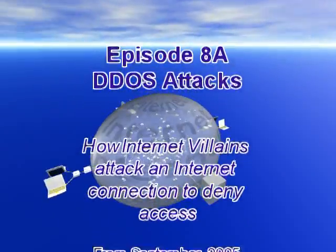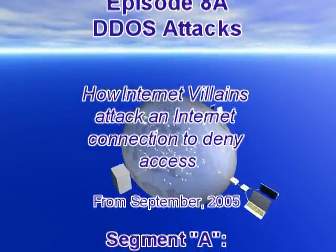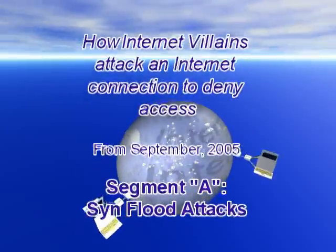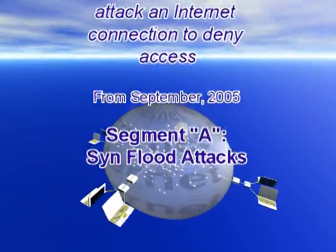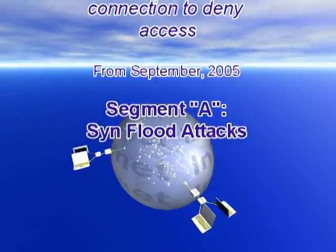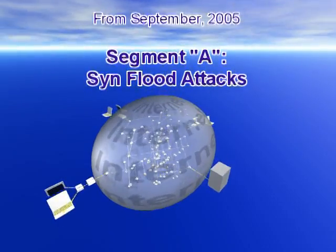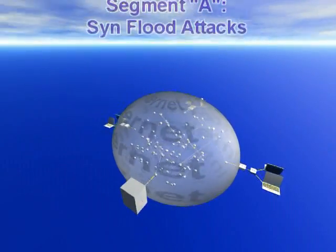How Internet Villains Attack an Internet Connection to Deny Access. From September 2005. This is Segment A on SYN Flood Attacks.